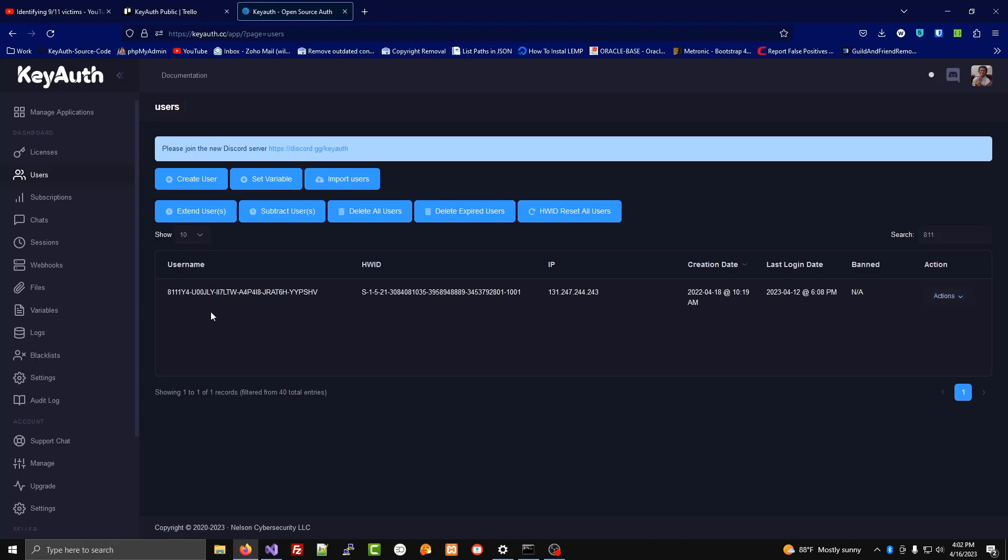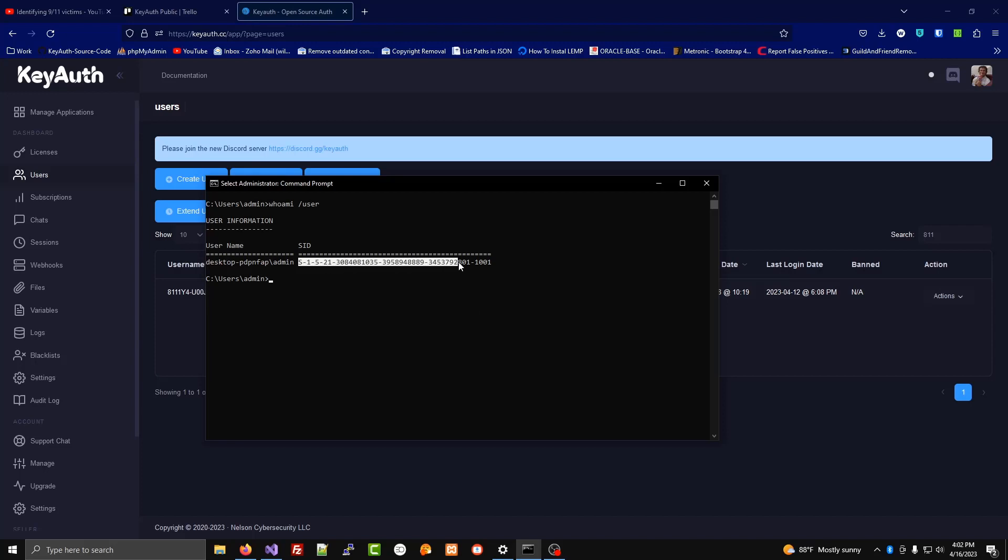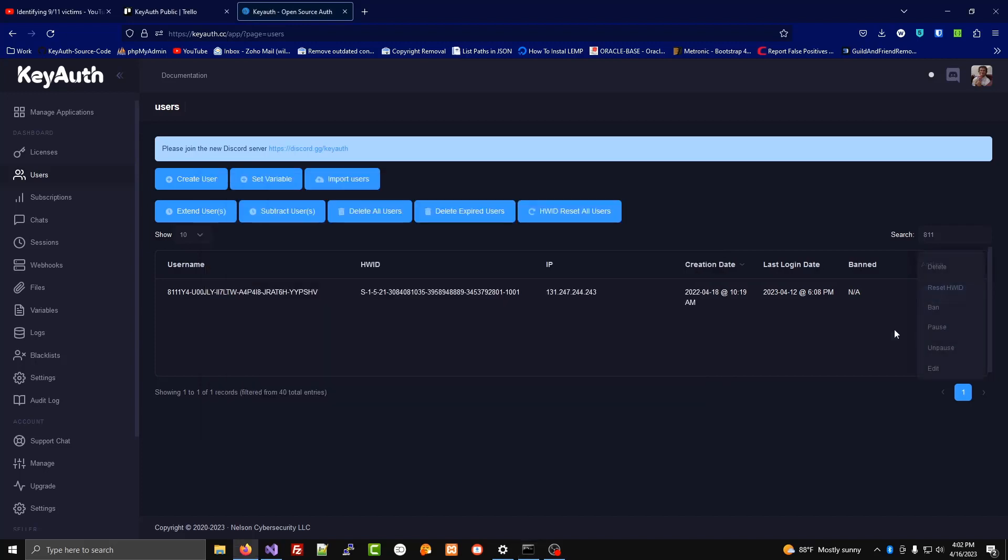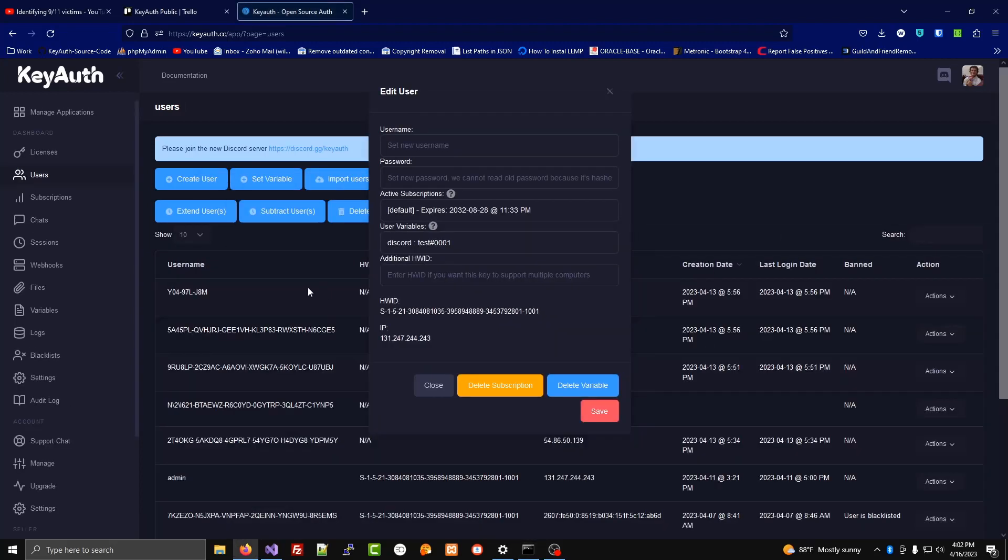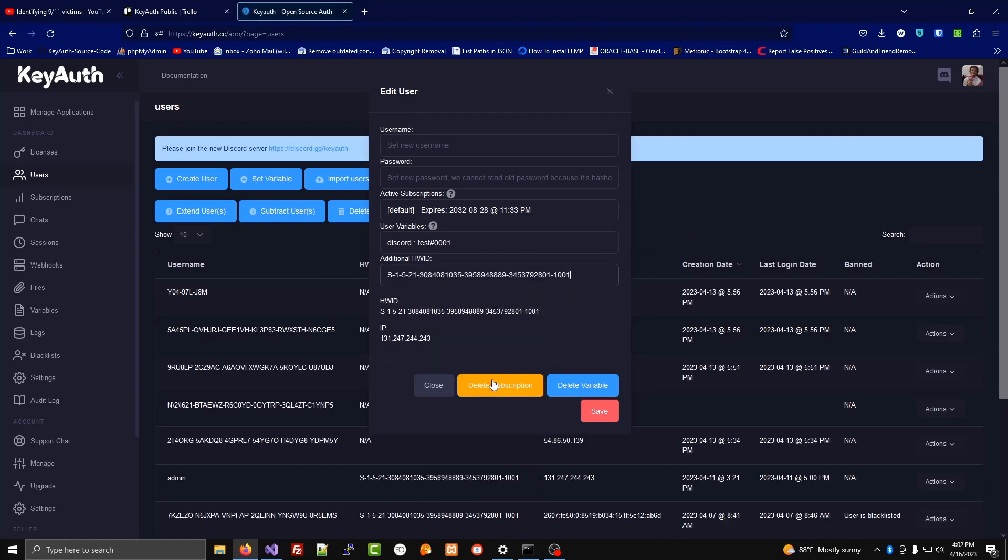If you wanted one user to have like two or three hardware IDs, what you could do is you could ask the user to go to their command prompt, type in whoami one word and then slash user, and then you could copy this SID and then you could go to your dashboard, edit, and then paste it in here.